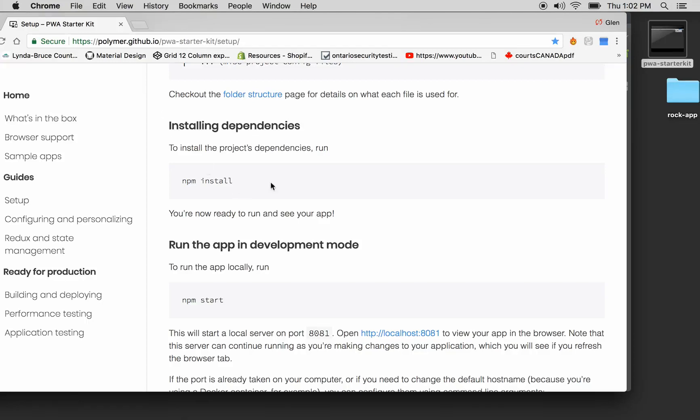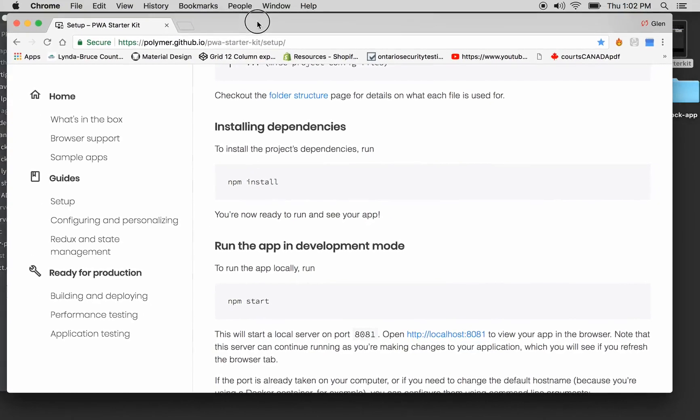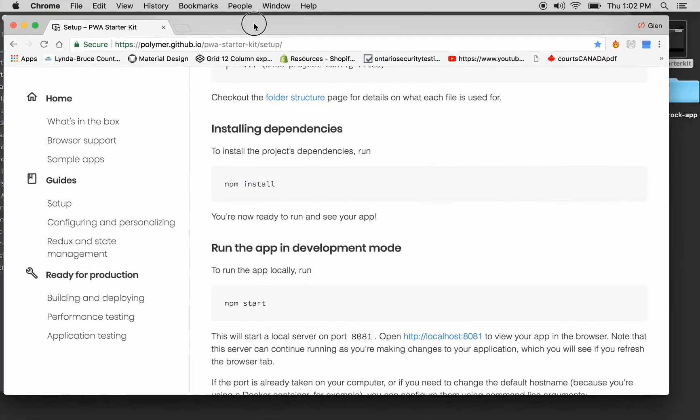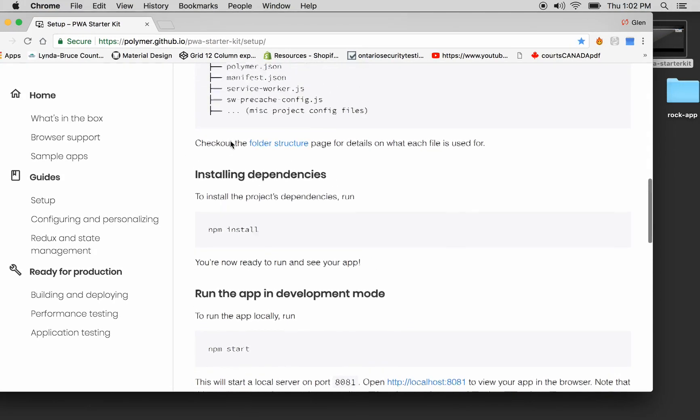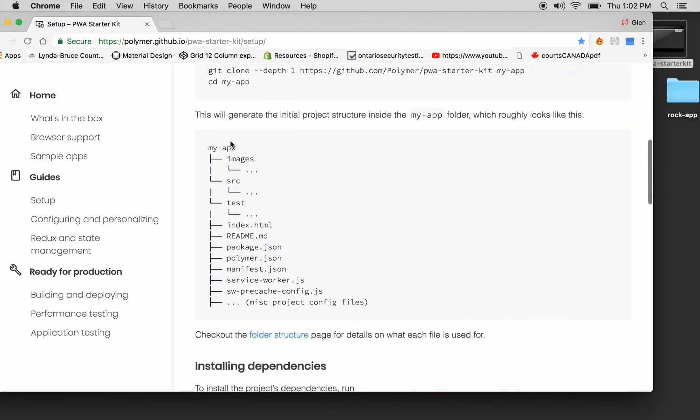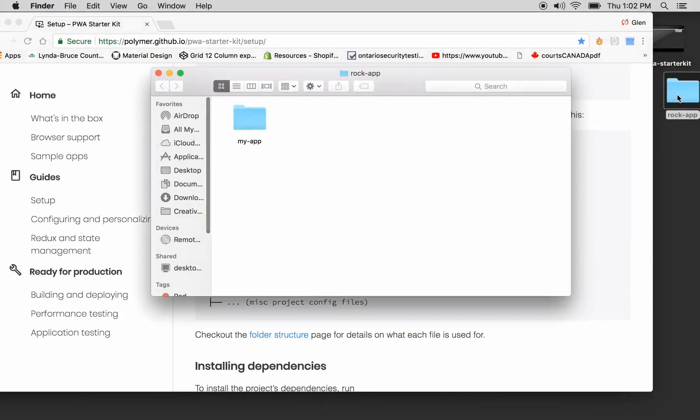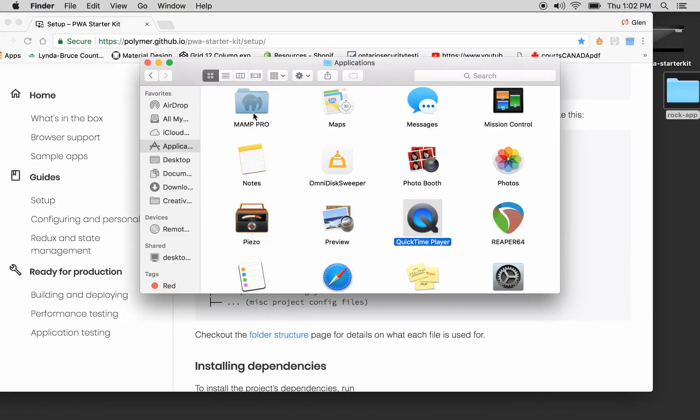New screen recording going. Still in the PWA Starter Kit, part two, because we didn't even serve up the app yet. We got to this point right here, where the structure of my app, which is inside the folder we created called RockApp, it's there.